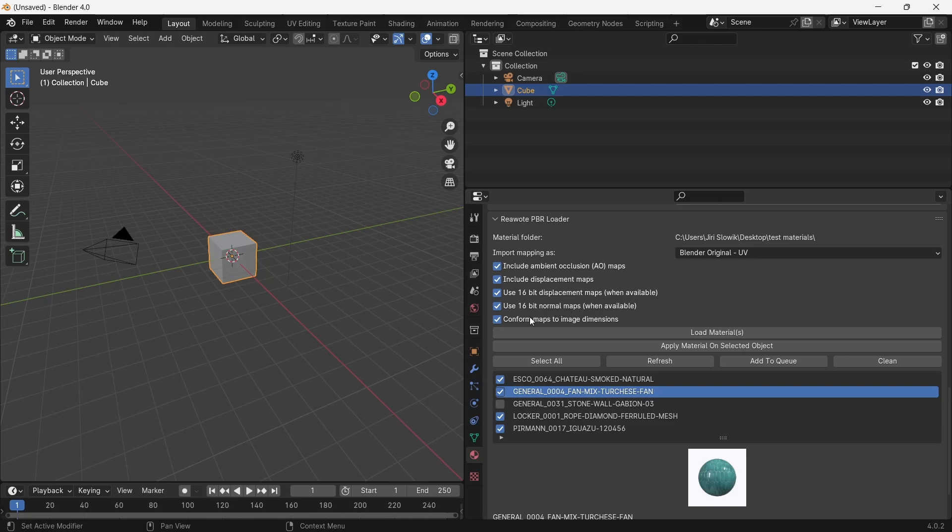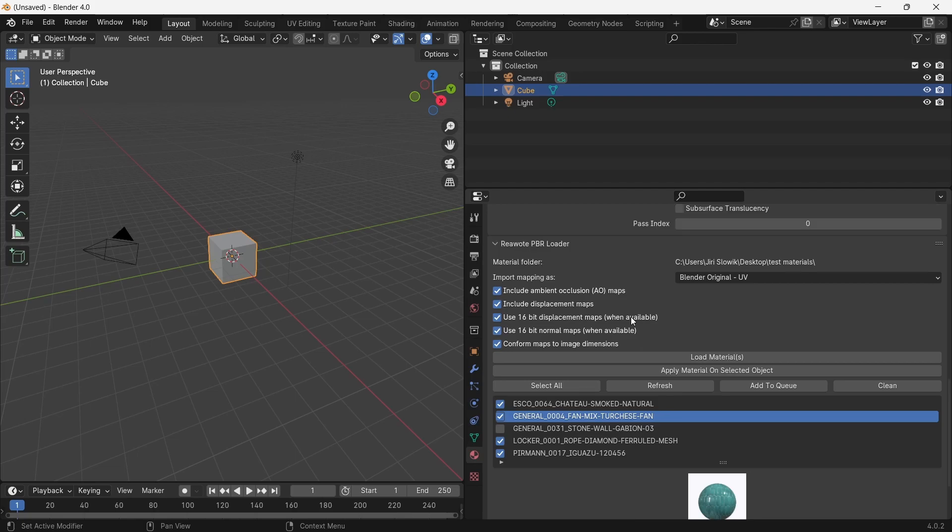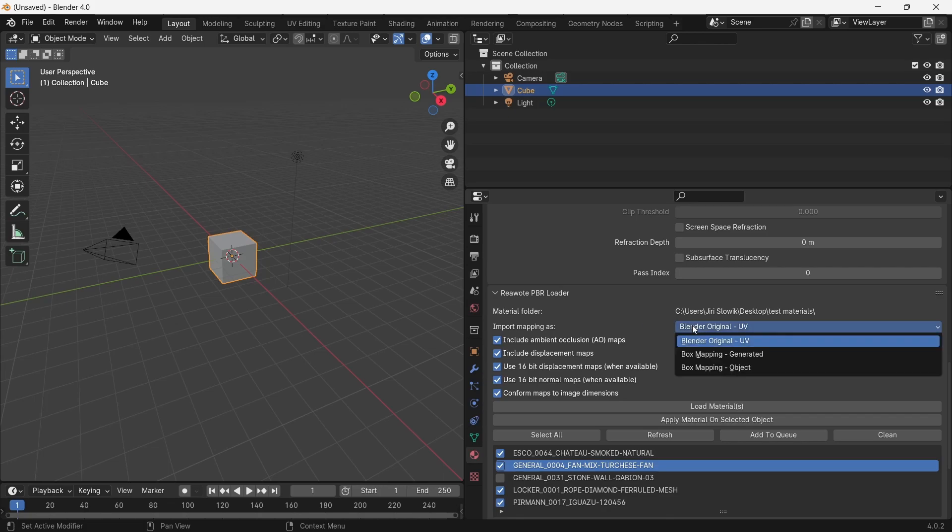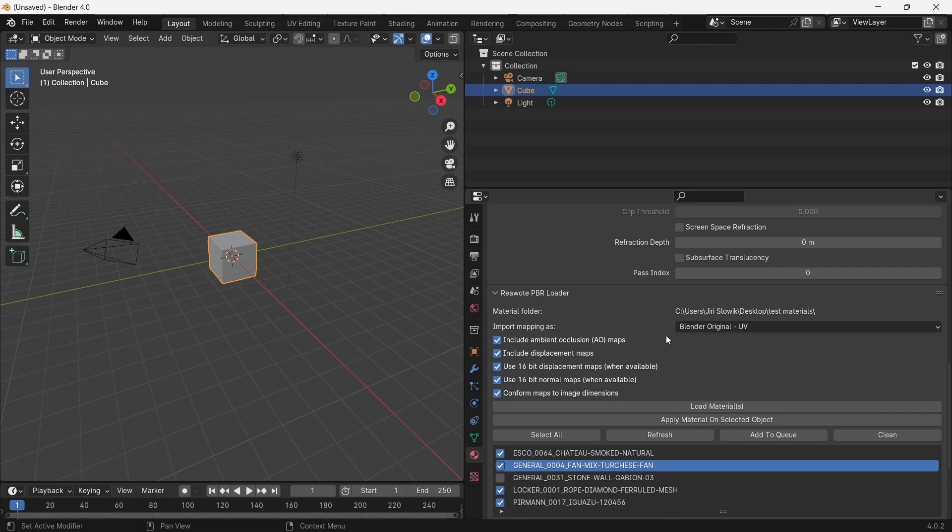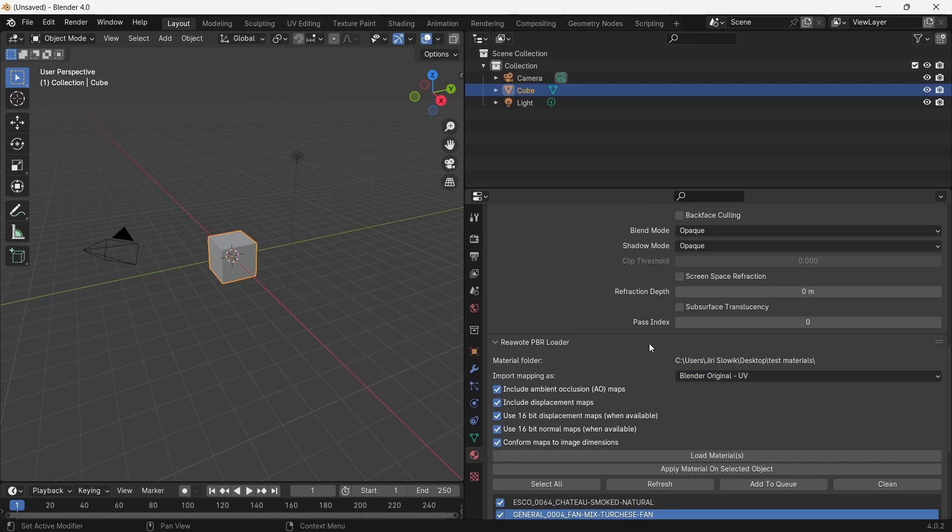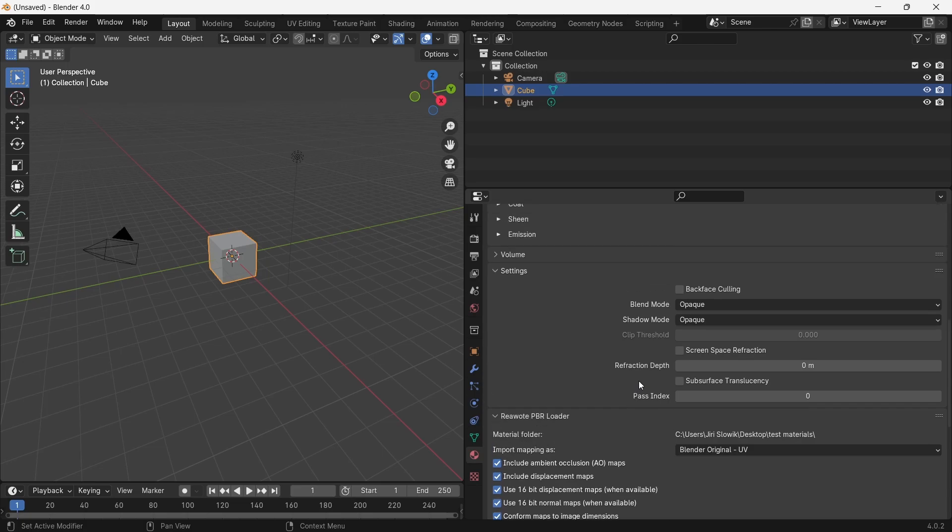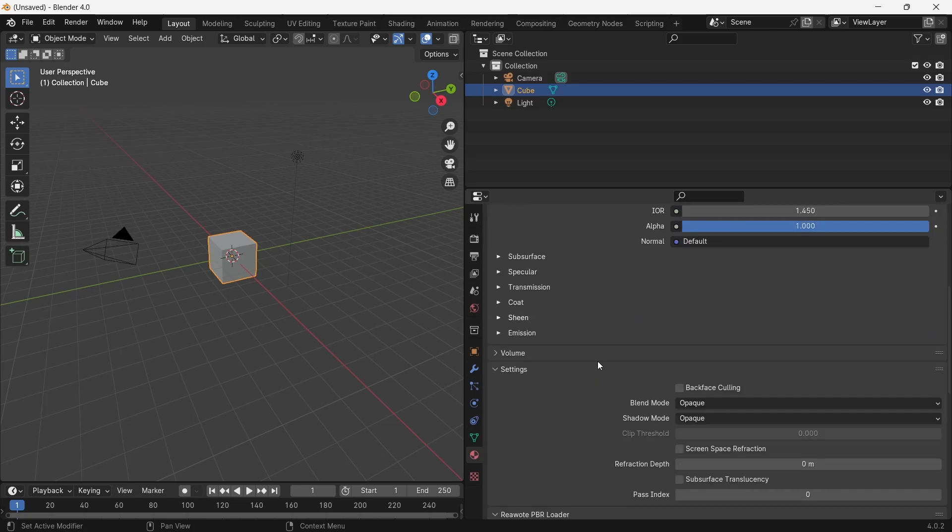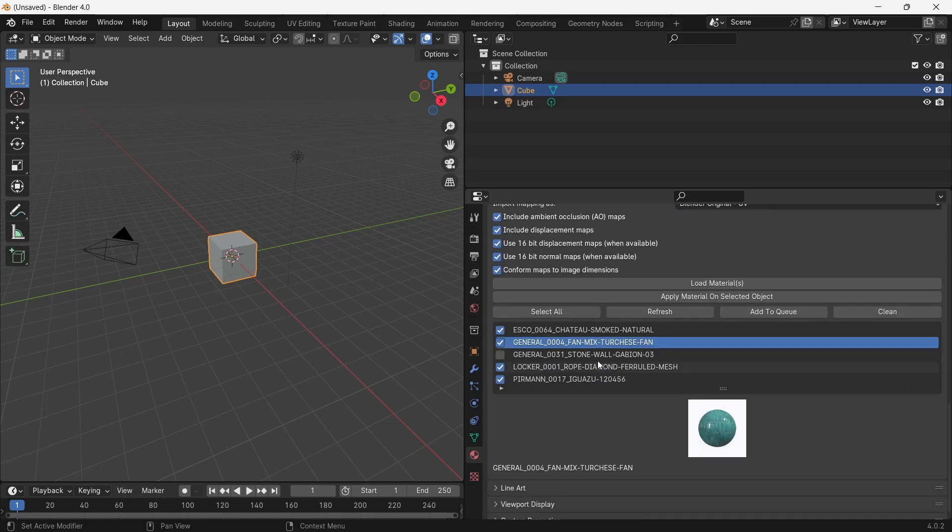What is really important is this checkbox 'Conform maps to image dimensions'. It means if you have a texture with non-square ratio, it will preserve the ratio of the original texture. In the end, you can also choose what type of mapping the material will have on the object.